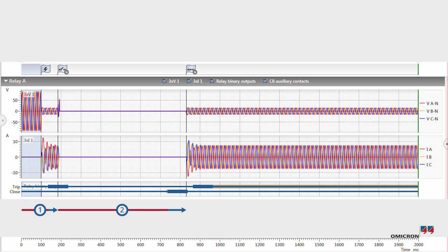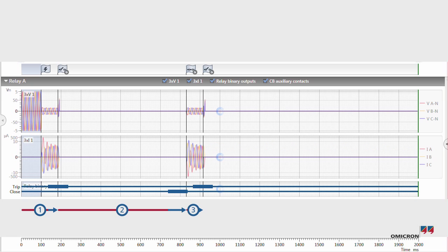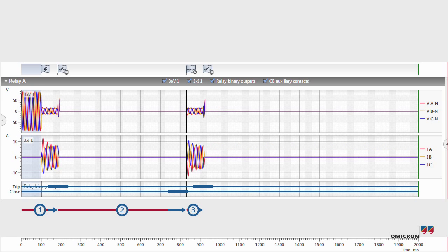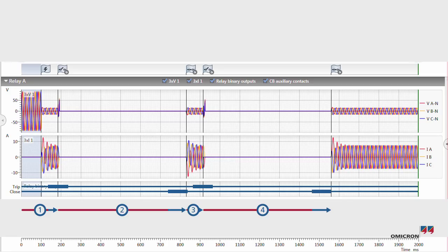As expected, the relay trips a second time. RelaySimtest then correctly simulates the circuit breaker opening for the second time. The relay attempts to reclose for a second time, and RelaySimtest responds correctly with an iteration that puts the fault current back on again.